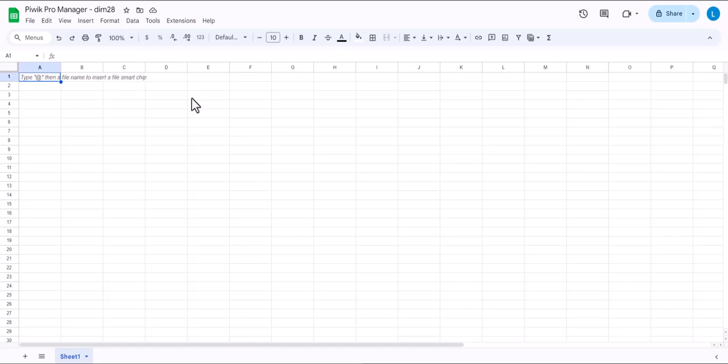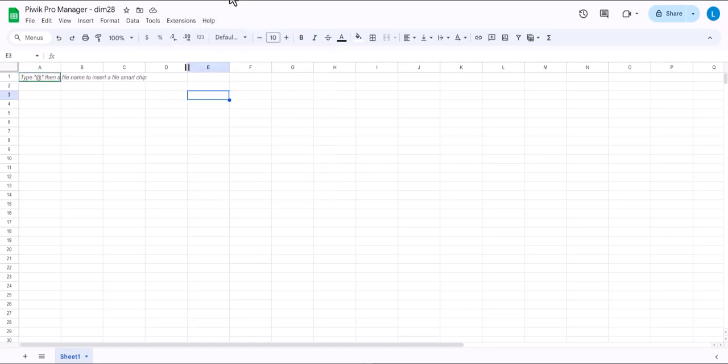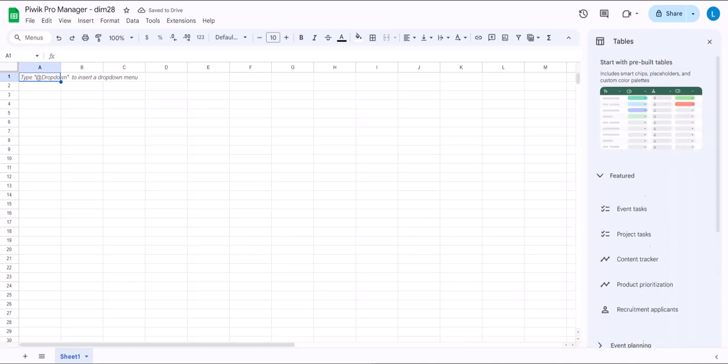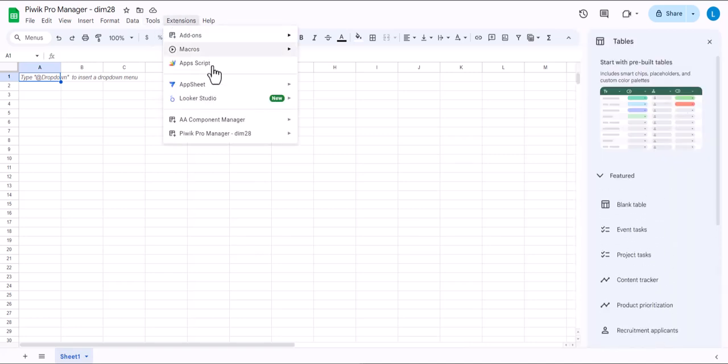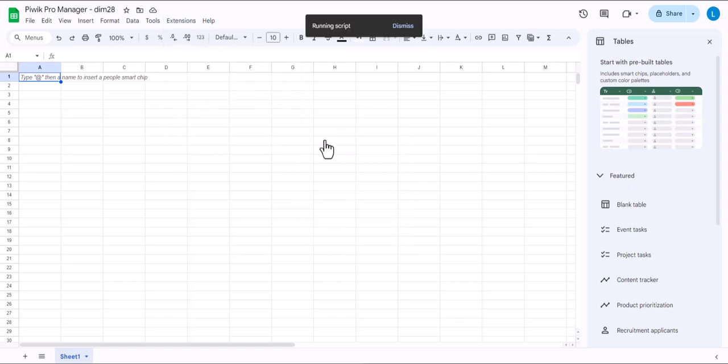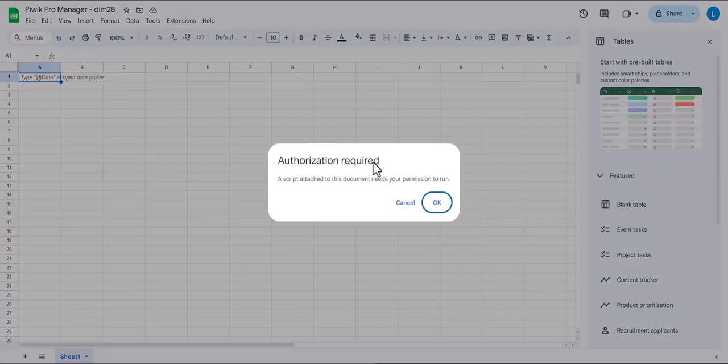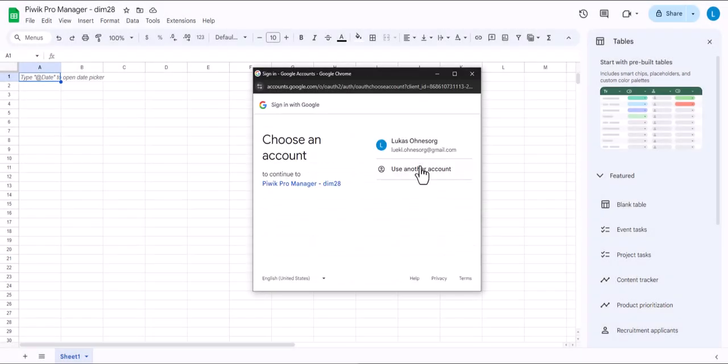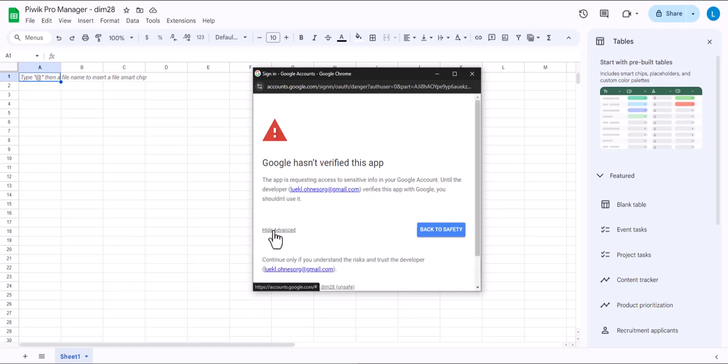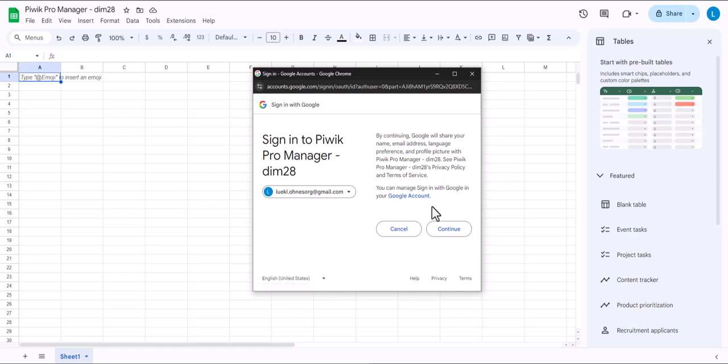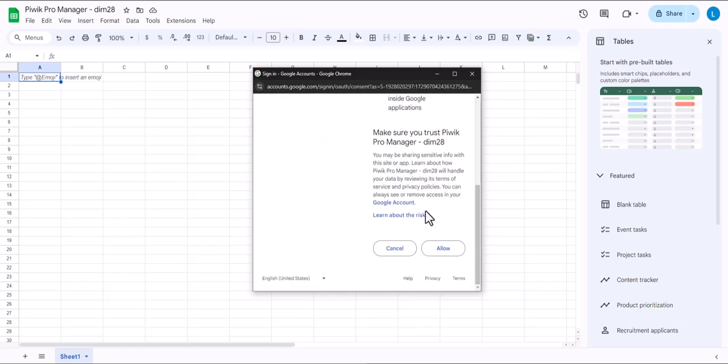Then go back to the sheet and you should now reload it. Then you'll see PBIC Pro Manager DIMM28 and you can now click Setup. And first you need to authorize the script and you'll get the scary warning. Don't worry.